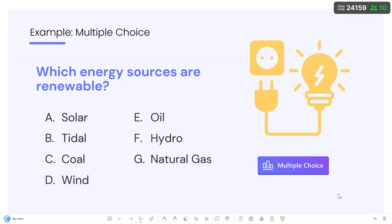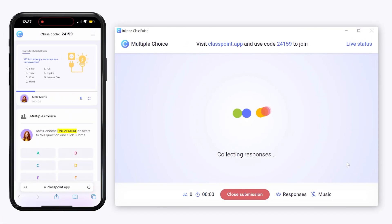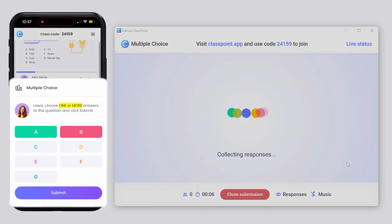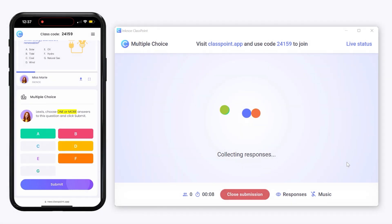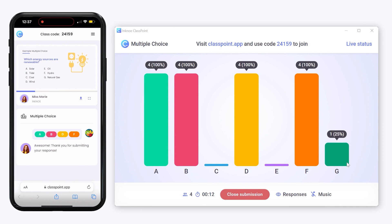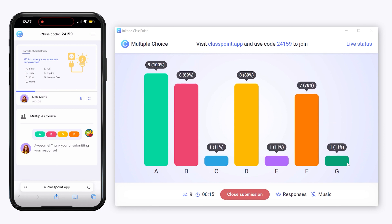To run your question, click on the multiple-choice button. Now your audience will receive the answer choices on their device and can select their answer and submit it. As responses come in, the chart will be updated live reflecting how many participants answered each choice and the percentage.